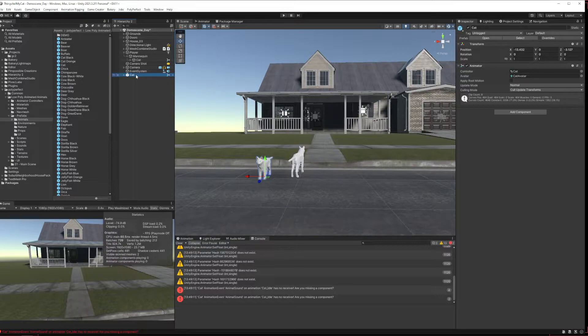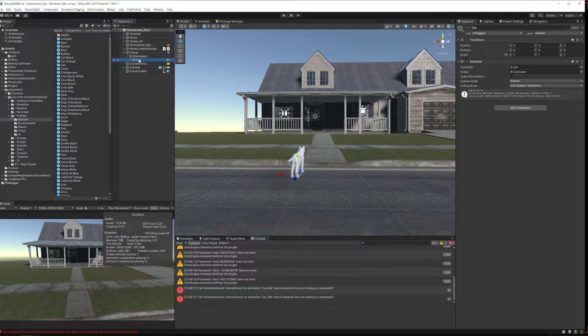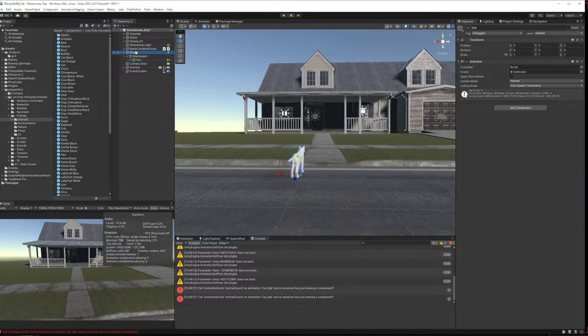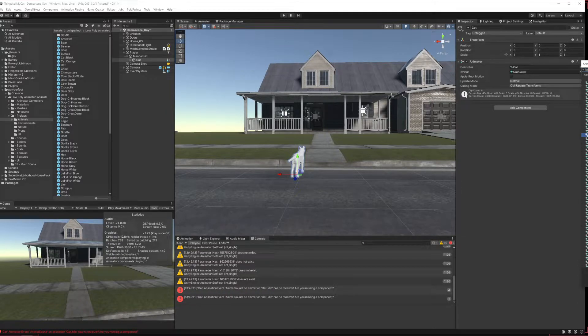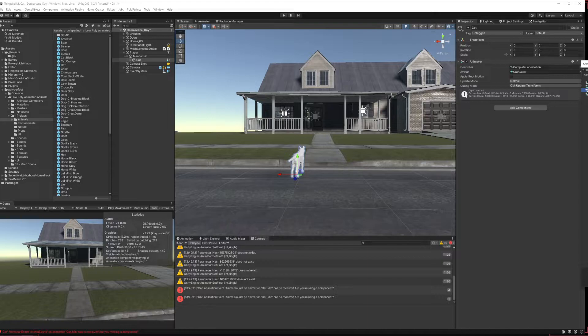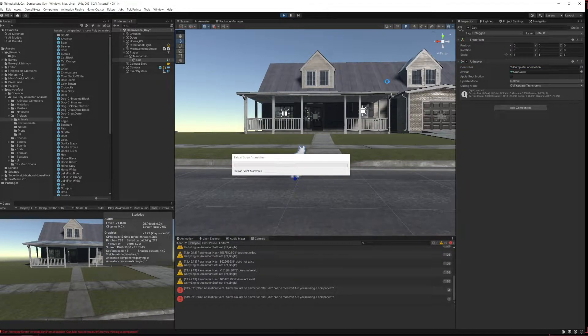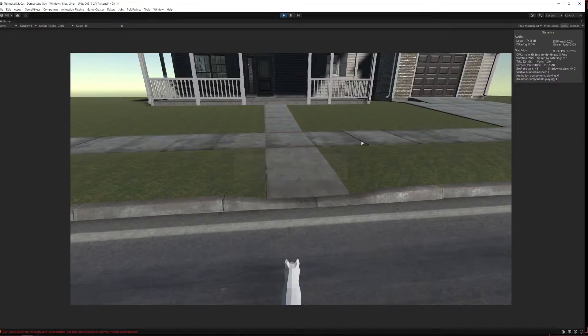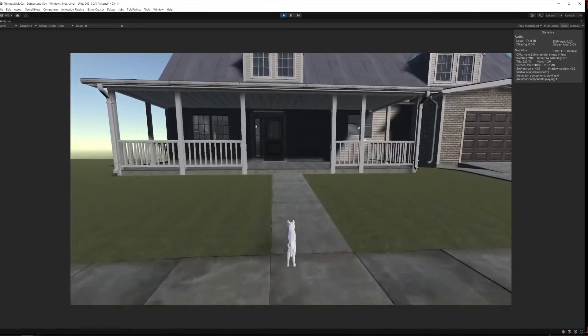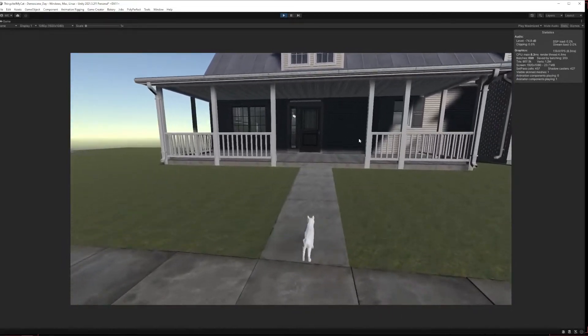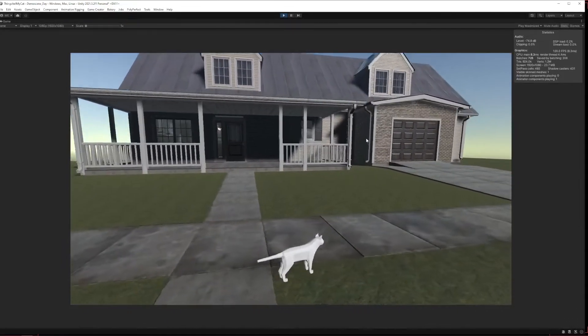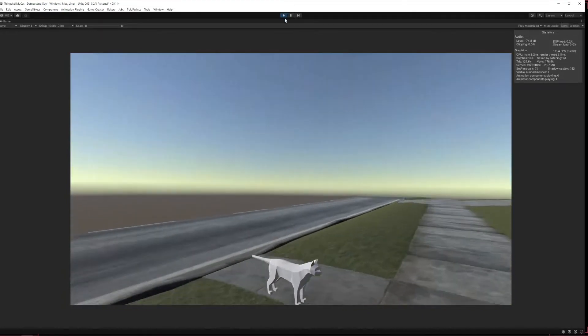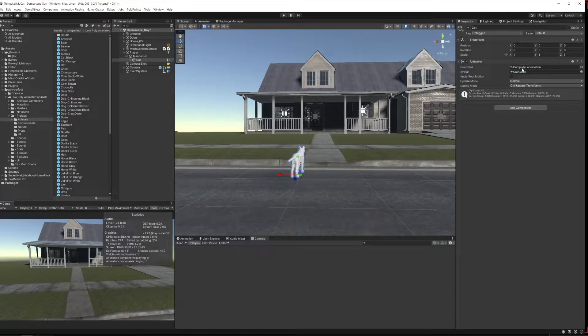So first thing we want to do is get rid of this kitty cat. Now we want to come up here into our cat that's inside our game creator player and we want to change this to GC's complete locomotion controller. Now this is going to cause a new problem. The cat won't animate at all and that's because the GC animation controller is only set up for doing a human animation and obviously this is not a human.